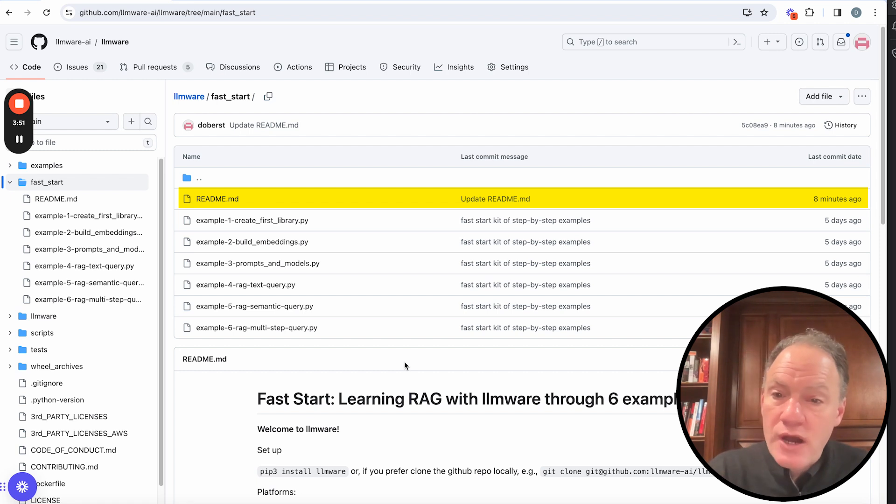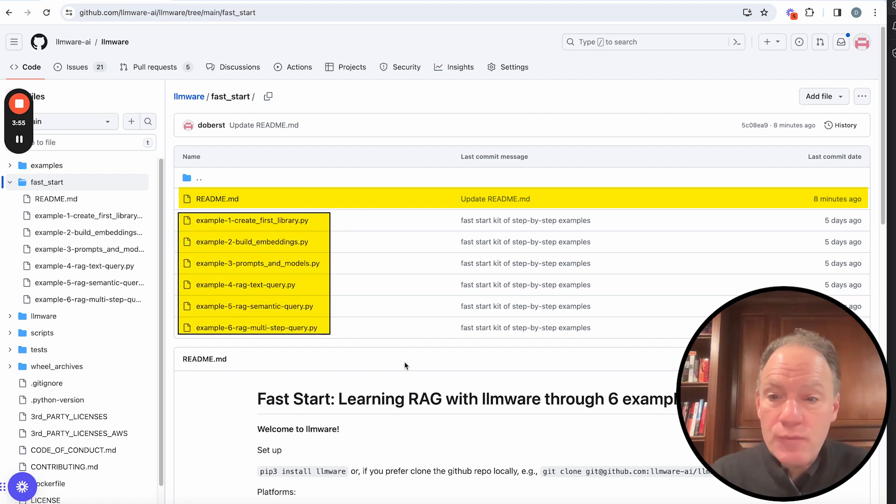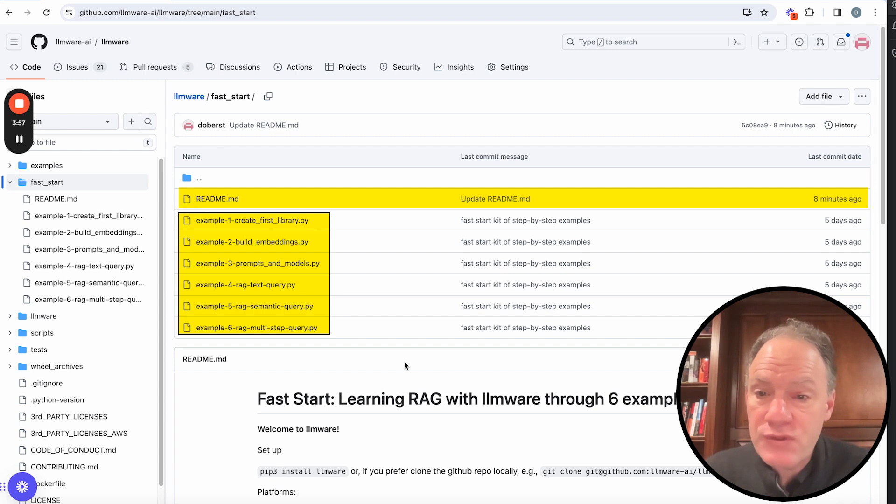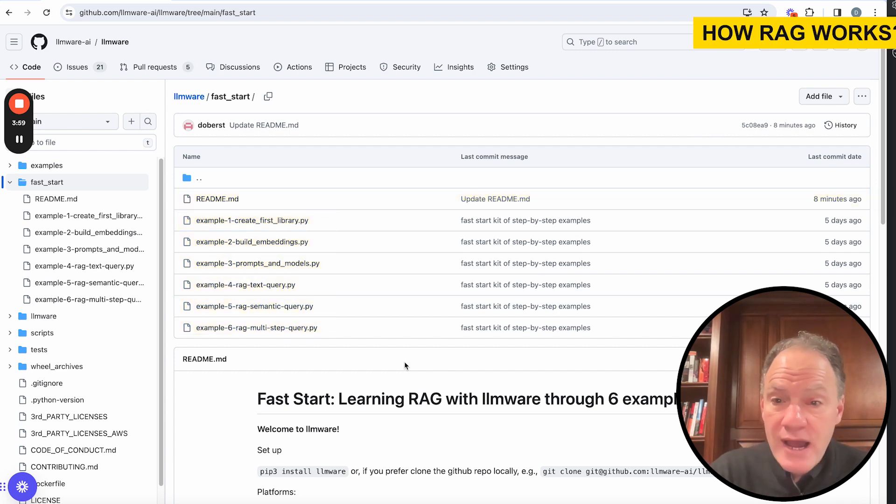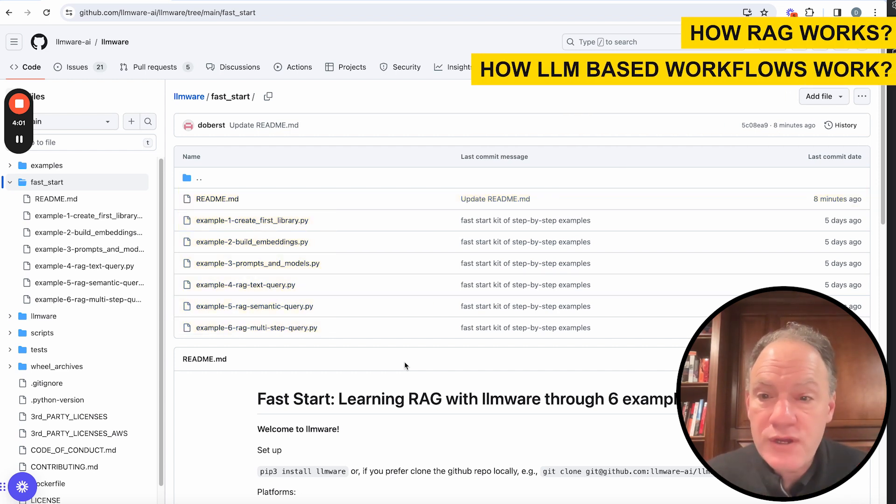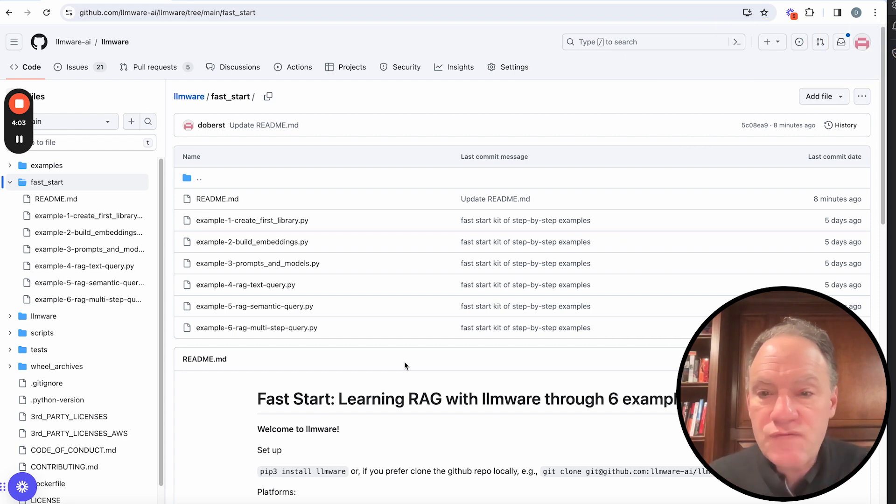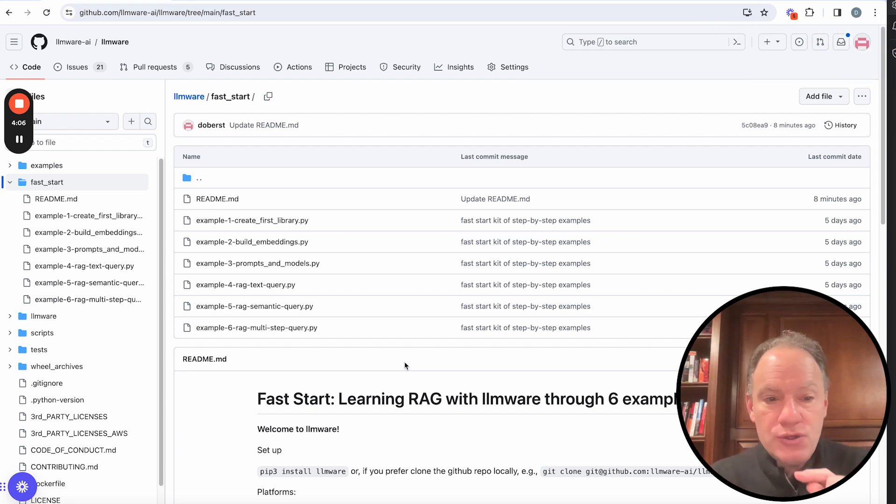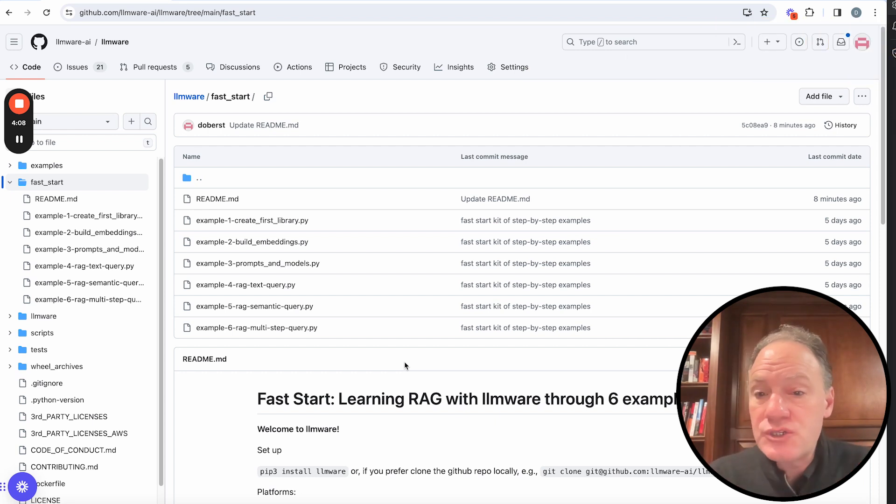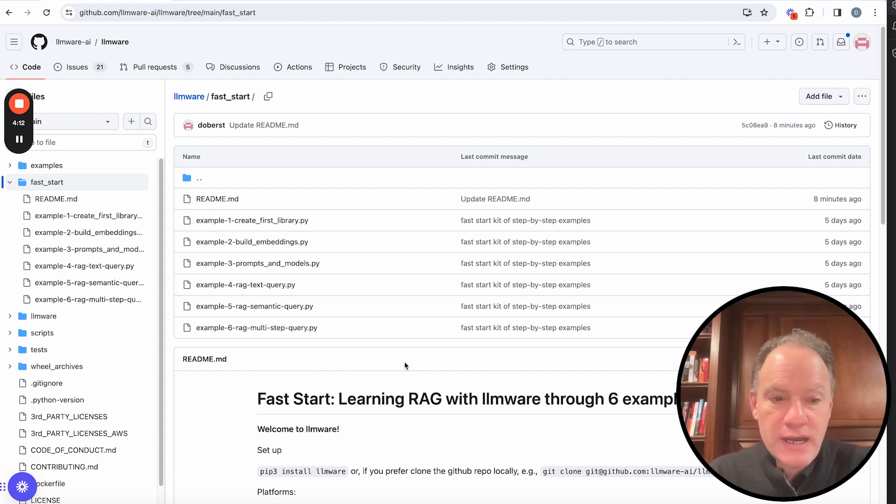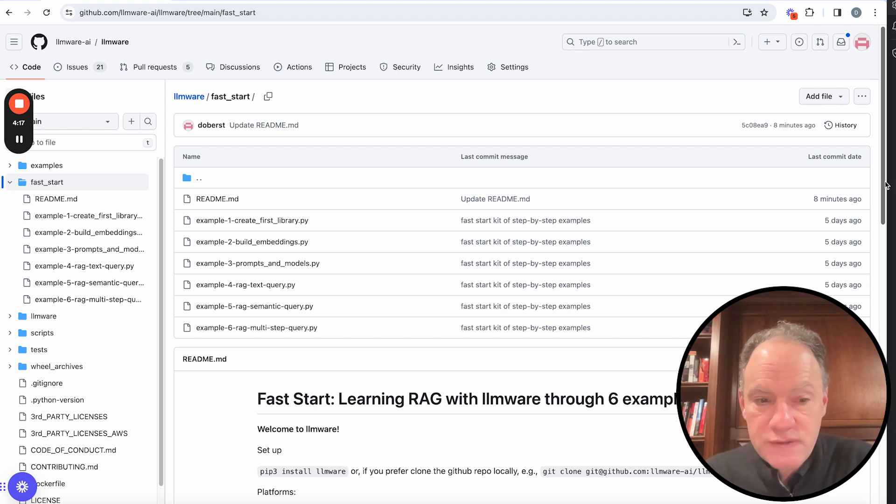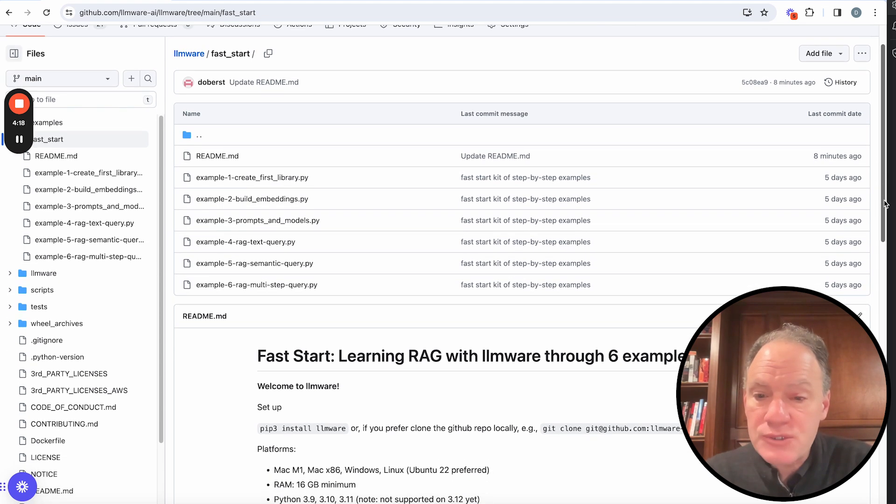...and then we're going to walk through a series of six ready-to-run examples that really help you progressively build up a lot of the component skills in how RAG works, how LLM-based workflows work. And over the course of probably an hour or two, you can watch these videos, you can start getting your hands on some of this code, and you can start writing and developing some of your own really interesting kind of RAG recipes, really in the course of just a couple of hours.